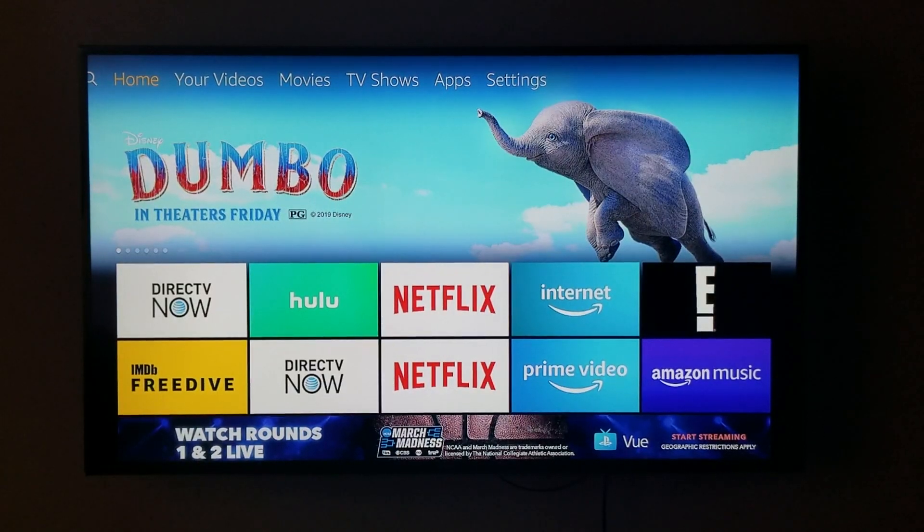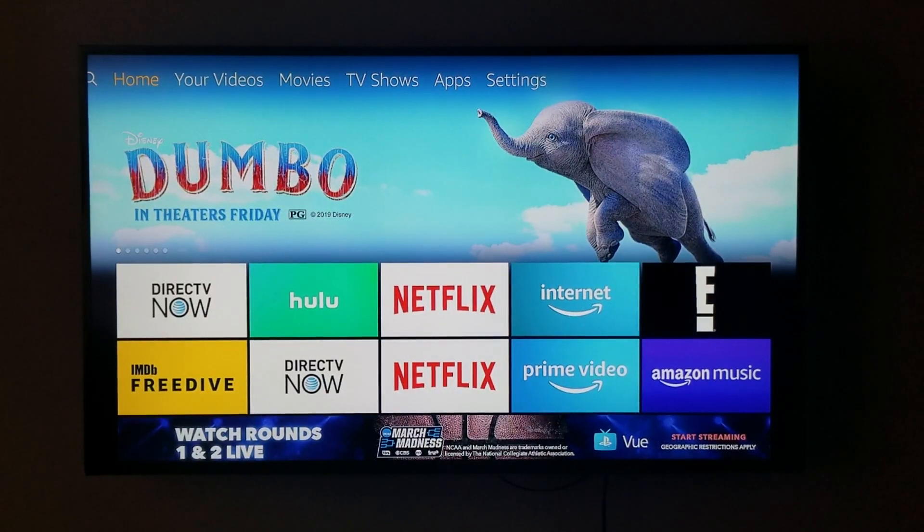What's going on YouTube, just another quick video today. We are going to install Kodi on the Amazon Fire Stick.